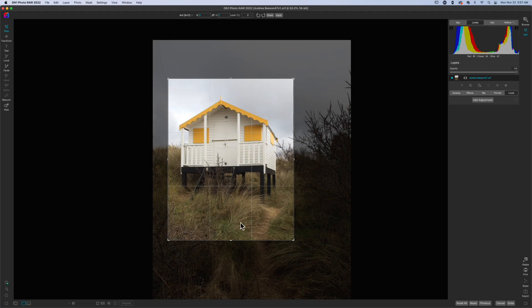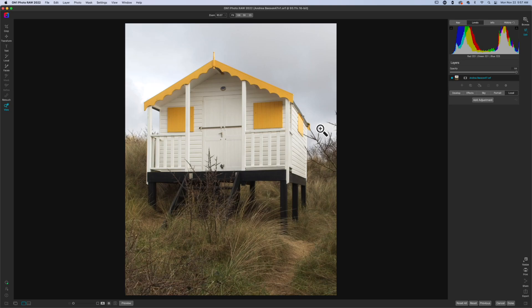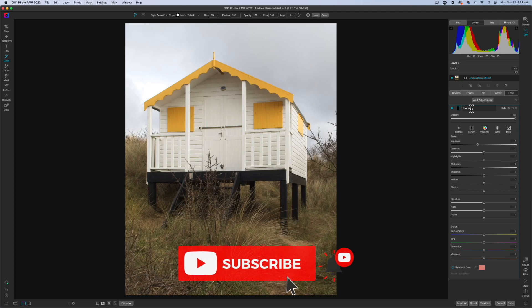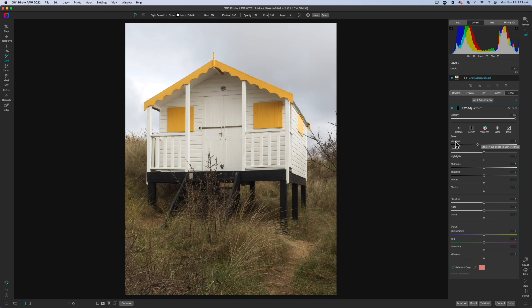Maybe something like this — I think this will be good. So we'll go ahead and apply that. Now I have the house that I'm going to work on, and it's time to expose this. The very first adjustment we're going to make is we're going to remove all of the saturation. By clicking on Add Adjustment, we're going to rename this 'black and white adjustment.'